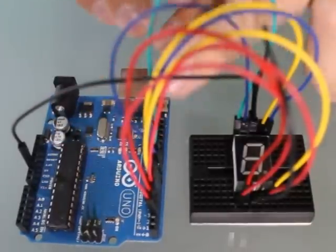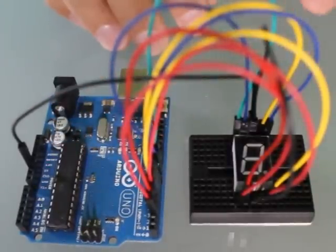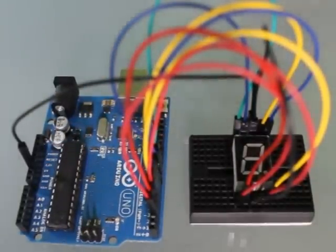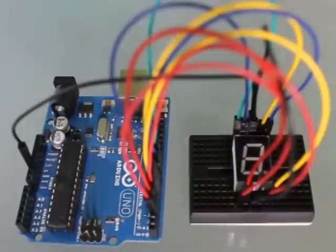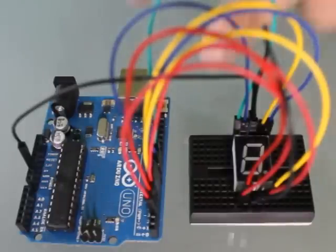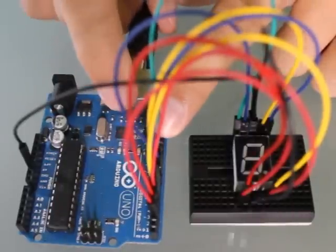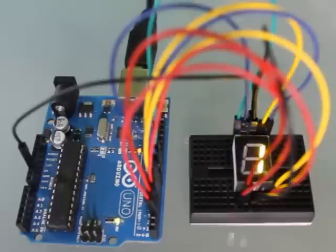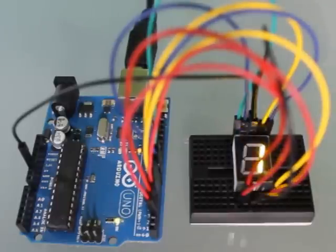All right, so we have all the jumper wires plugged in right now. I can take the power for my Uno, plug it in, and we see it's counting.